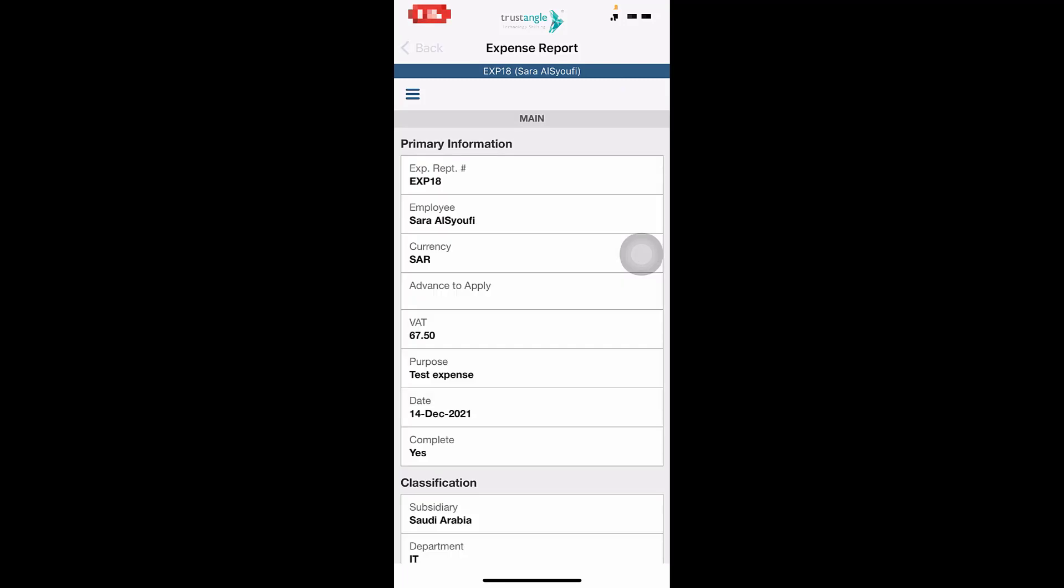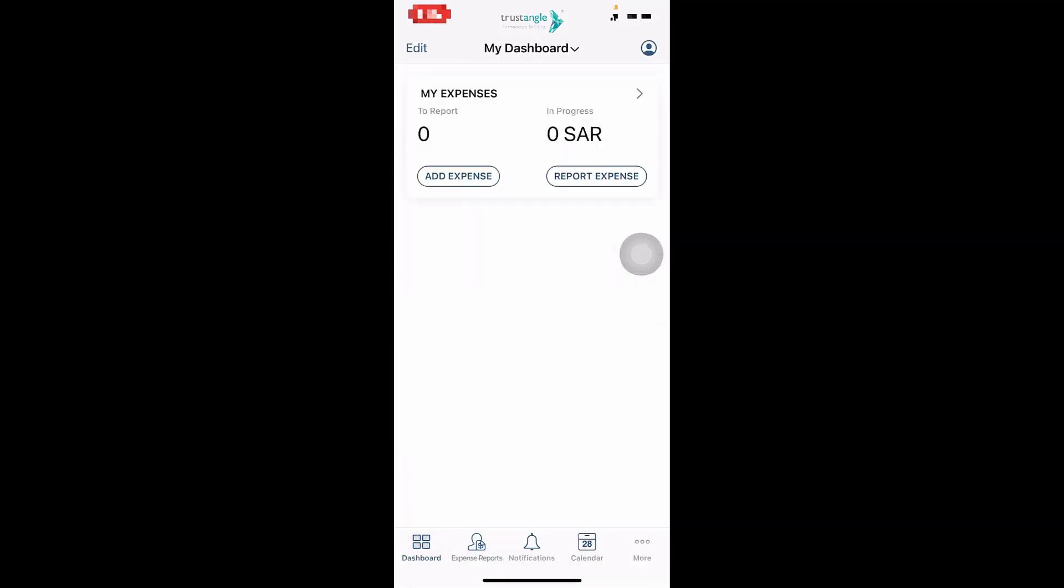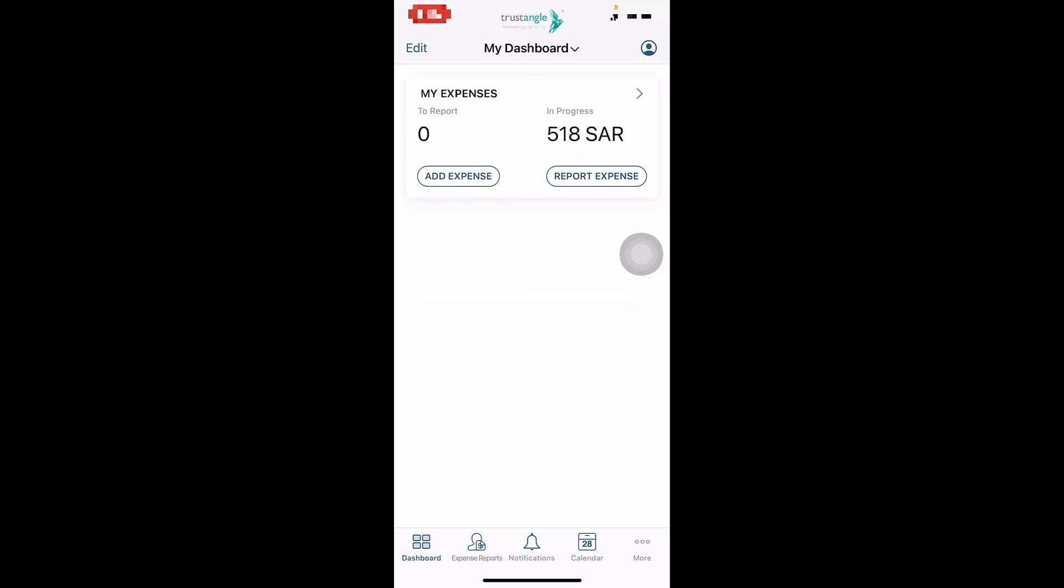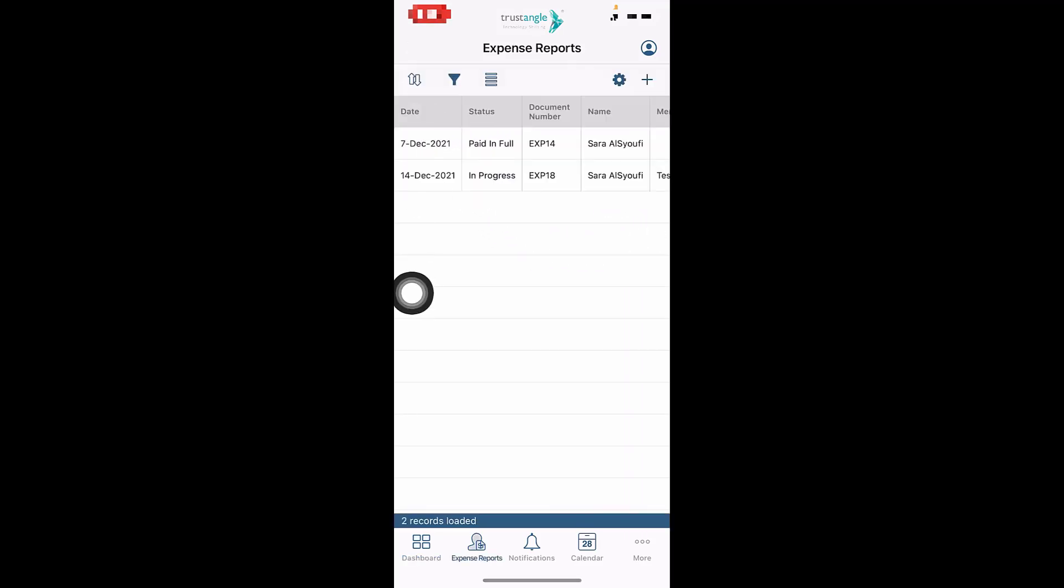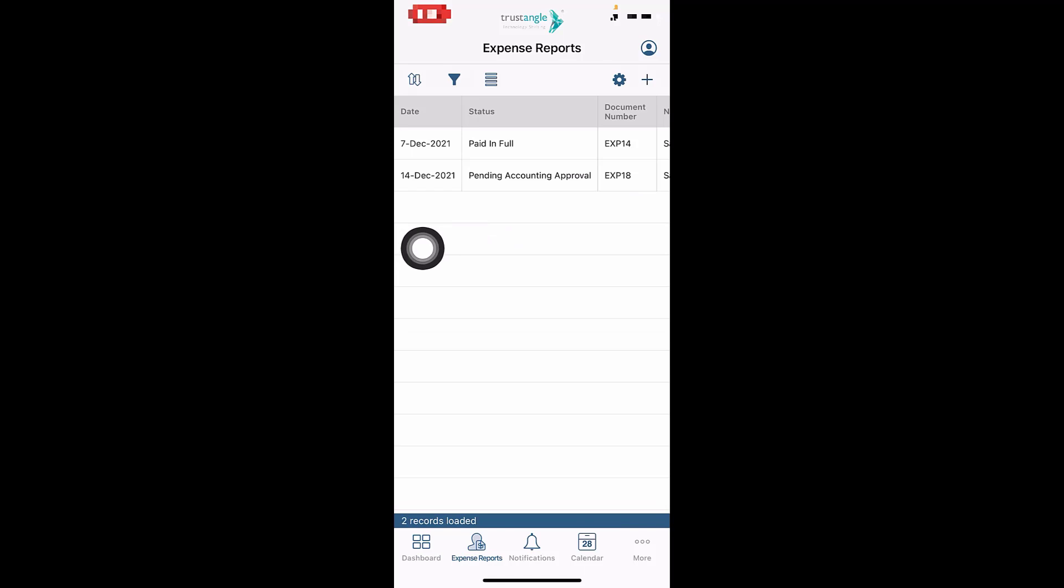Going back to the dashboard. As you can see, the In Progress amount has been increased due to the expense that we submitted. And now if we click on My Expenses.